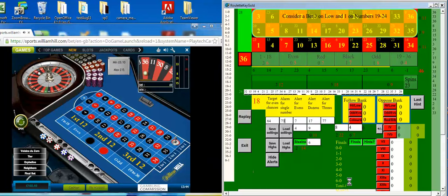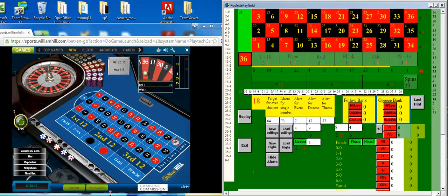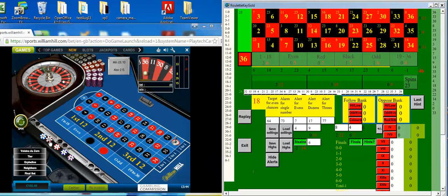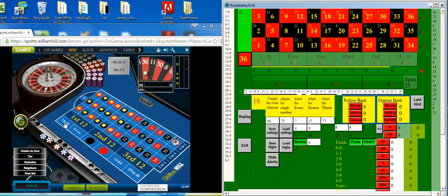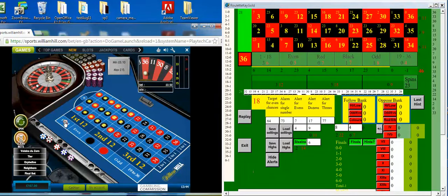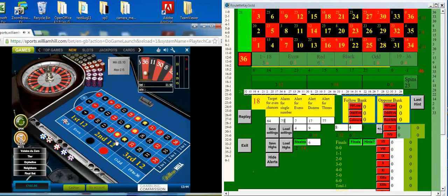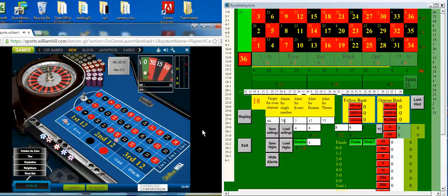And just keep spinning until something else turns up. Here we are. Three on low and one on the numbers 19 to 24. It's 50p stakes again. So three on low and one on 19 to 24. Just a one-off bet.